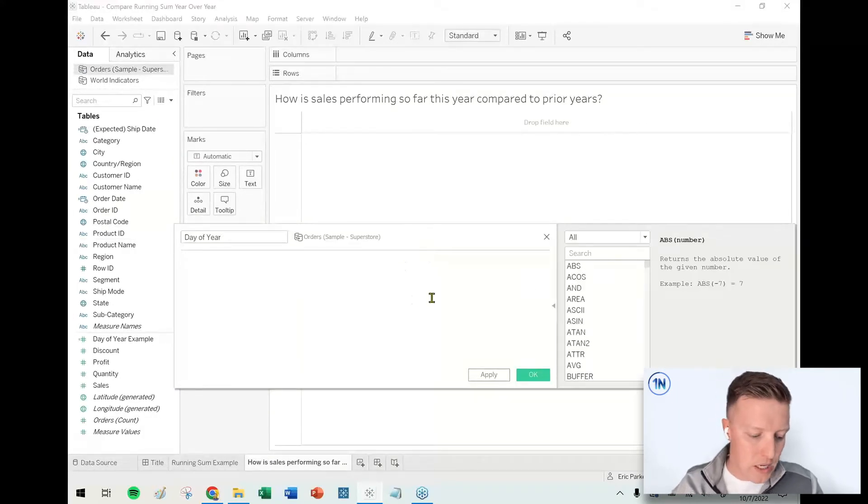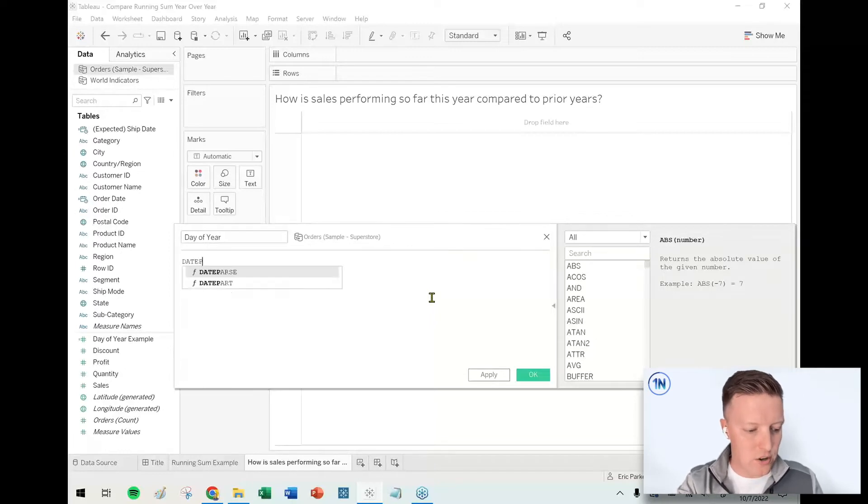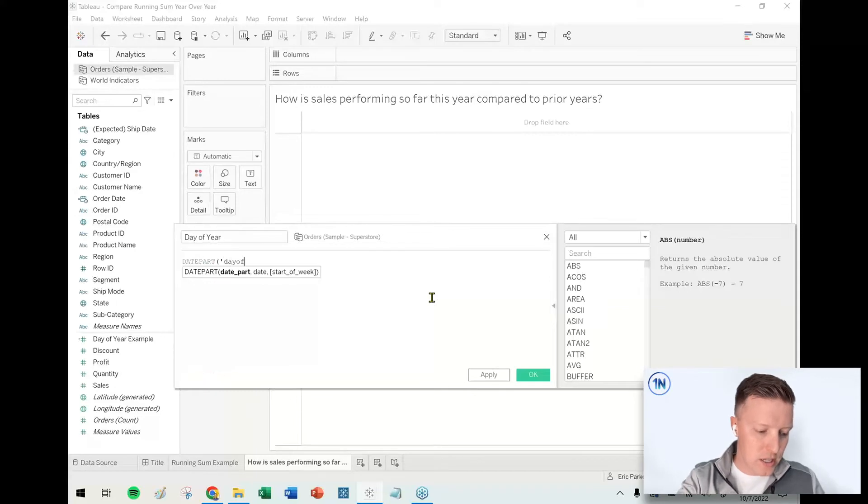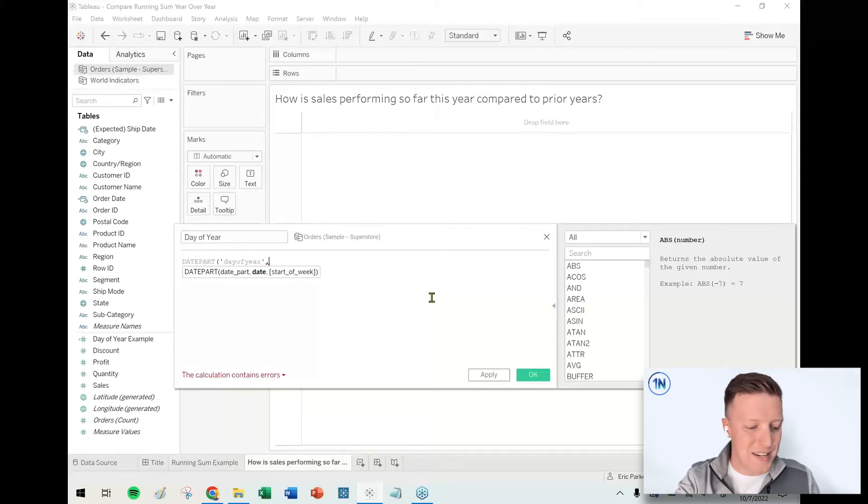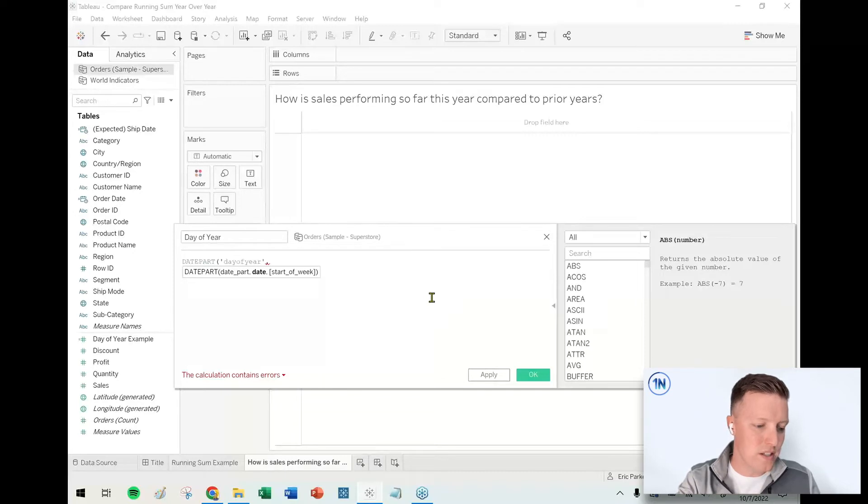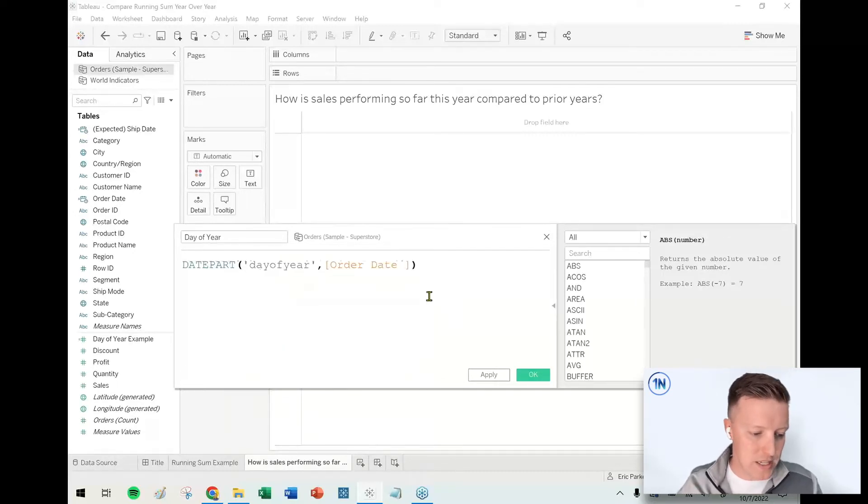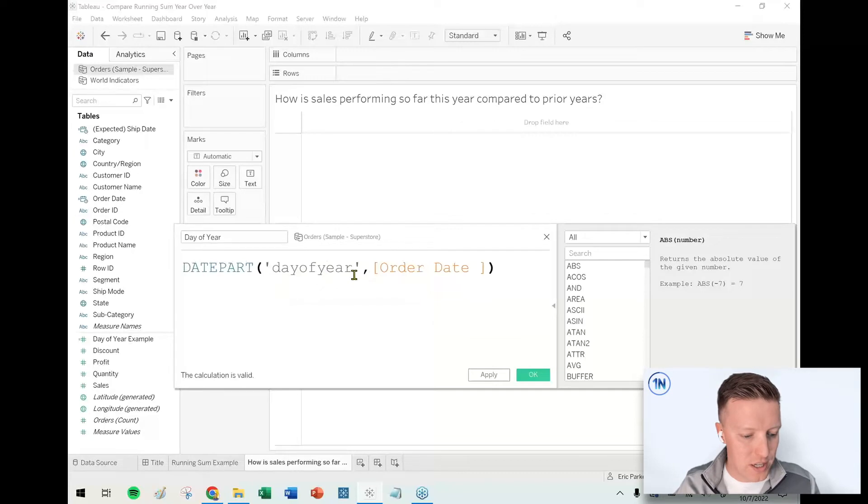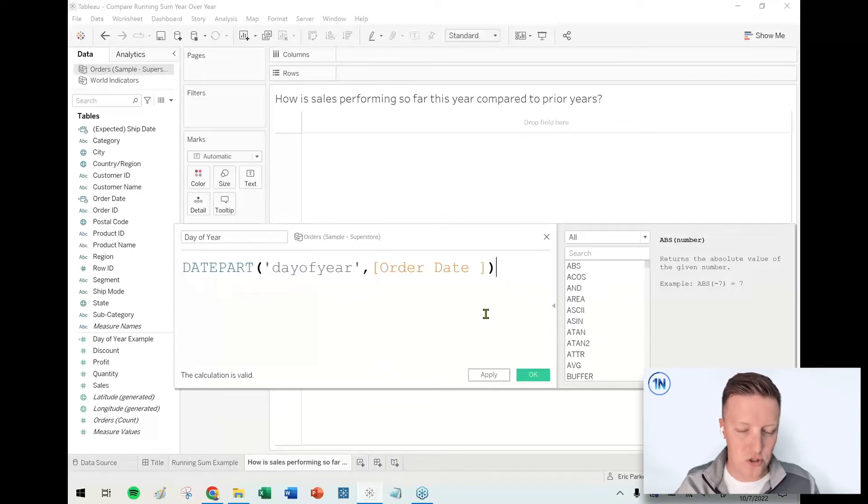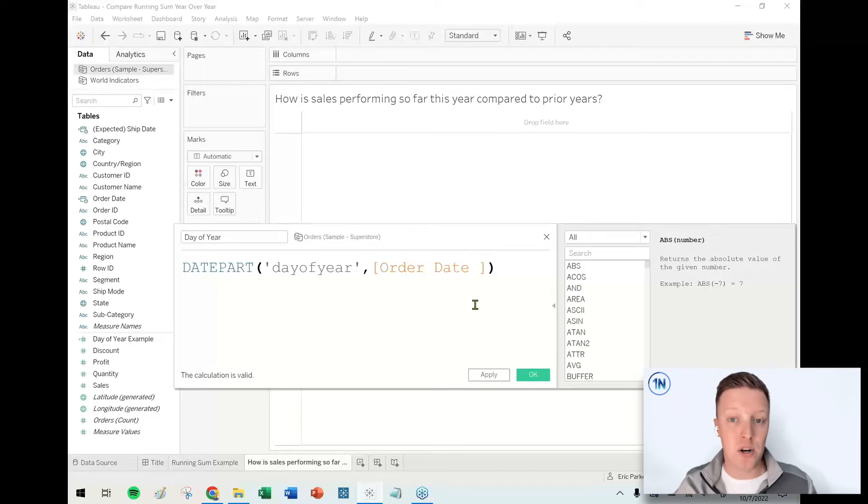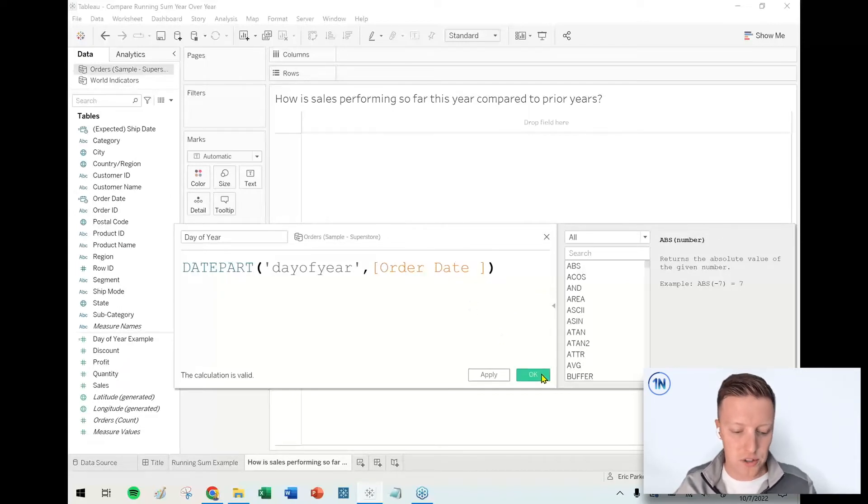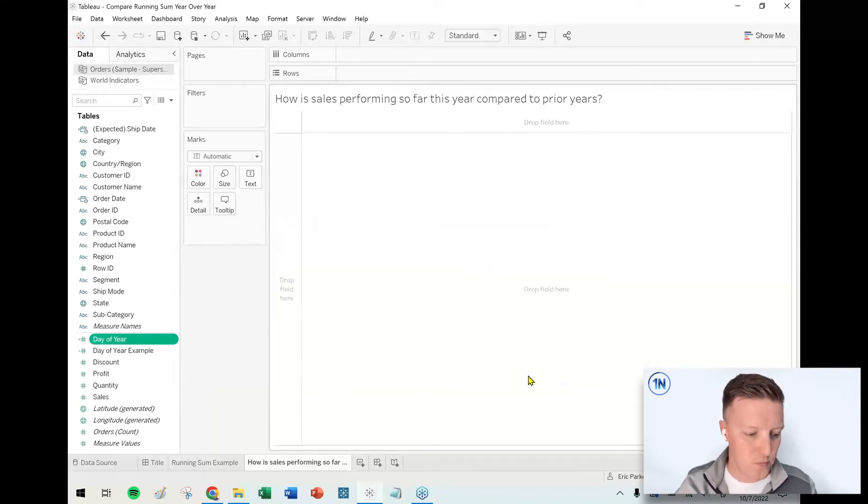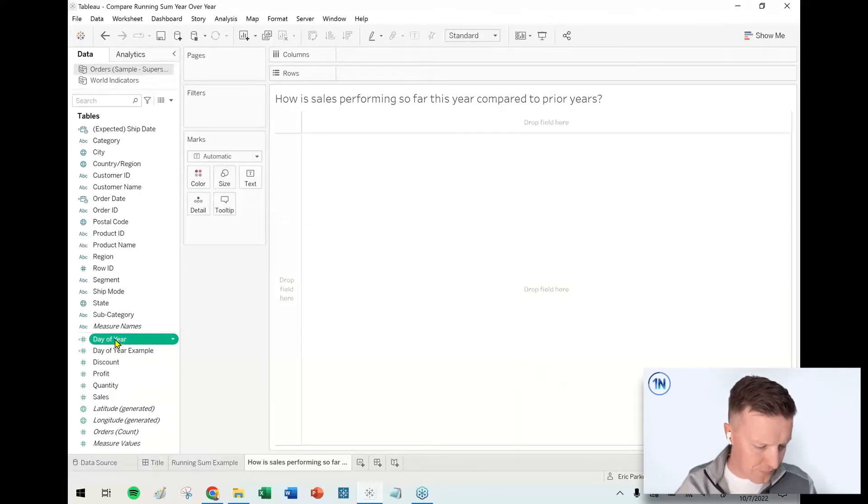And so what I'm going to use here is a formula or a function called DATE_PART, and the cool thing about DATE_PART is it'll let you ask for just about any date part that you want from a date field. So what I'm asking for is to give me the date part day of year, all one word, lowercase, single quotations just like that. Give me my date part day of year of order date. So regardless of what year it is, it's going to give me like a one through 366. So I hit okay.